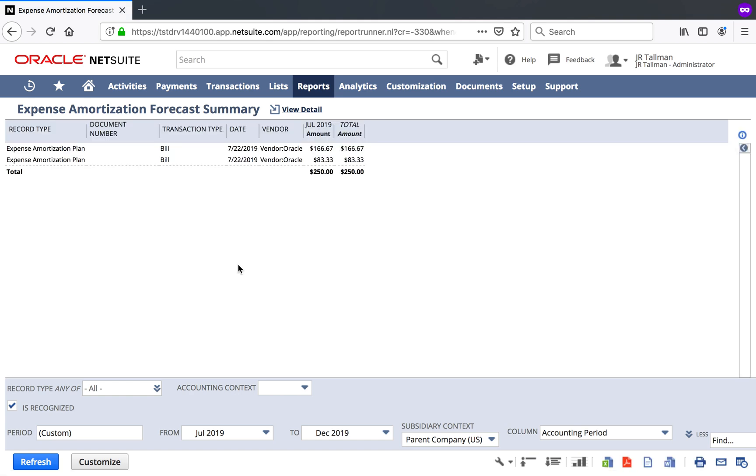So that's a very brief demo of advanced expense amortization in NetSuite. I hope you found this video useful. Feel free to look at my other videos. And if you have any requests or comments, feel free to contact me directly. I appreciate it.